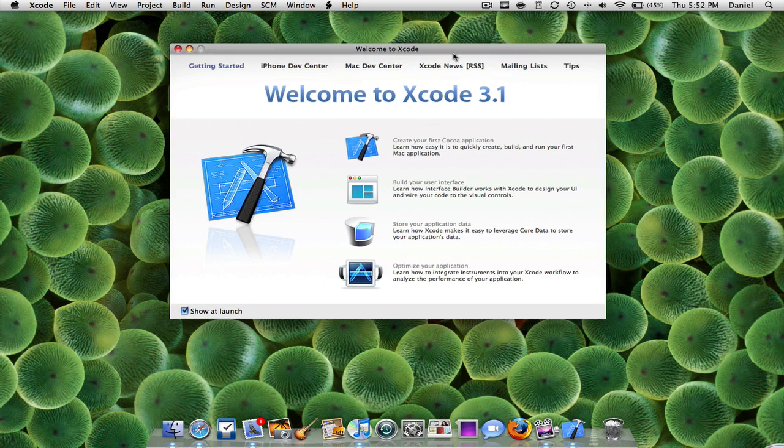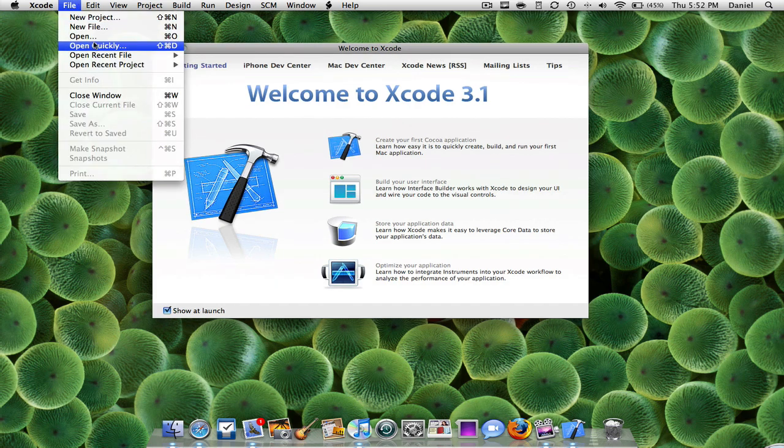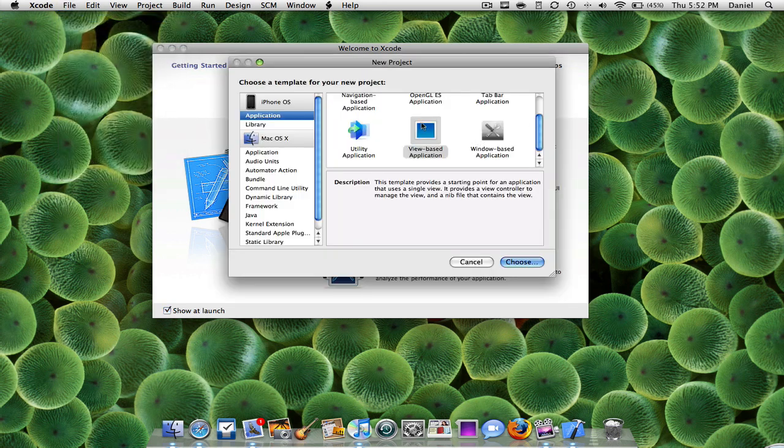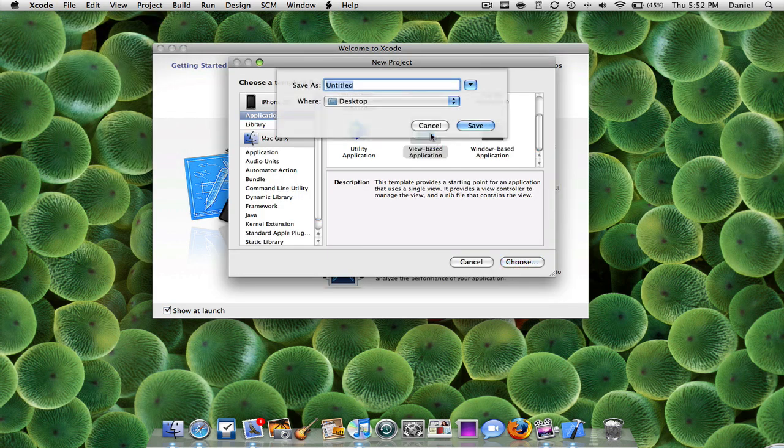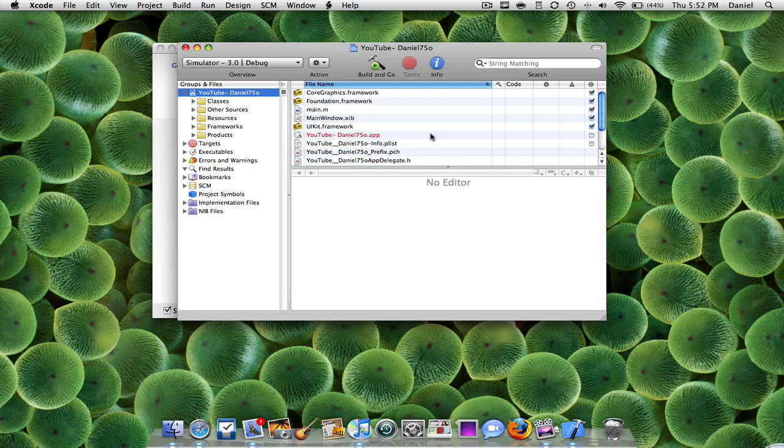So I'm going to show you how to change the application name which appears on the springboard. I'm just going to do new project and I'm just going to choose, let's just say view based application and I'm just going to call it YouTube and I'm going to press save.